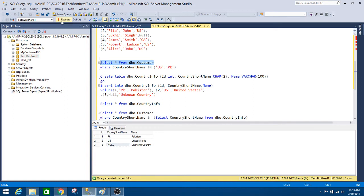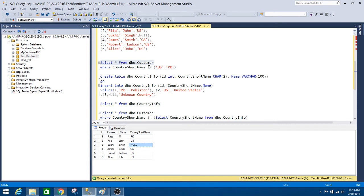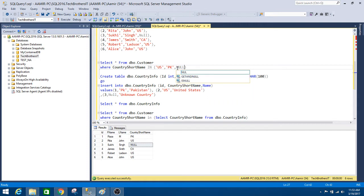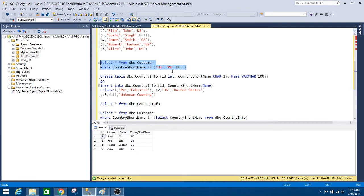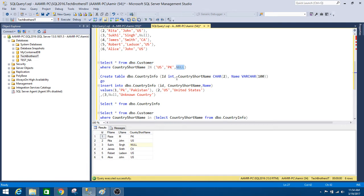Now, notice that in the DBO customer table we also have PK, US, and null in the country short name. But when we run the query, it did not return the row with the null value. Even though null exists in both the customer table and the country info table, in SQL Server null is not equal to null, which is why that row is not returned. I will go into detail on how to tackle this null issue.